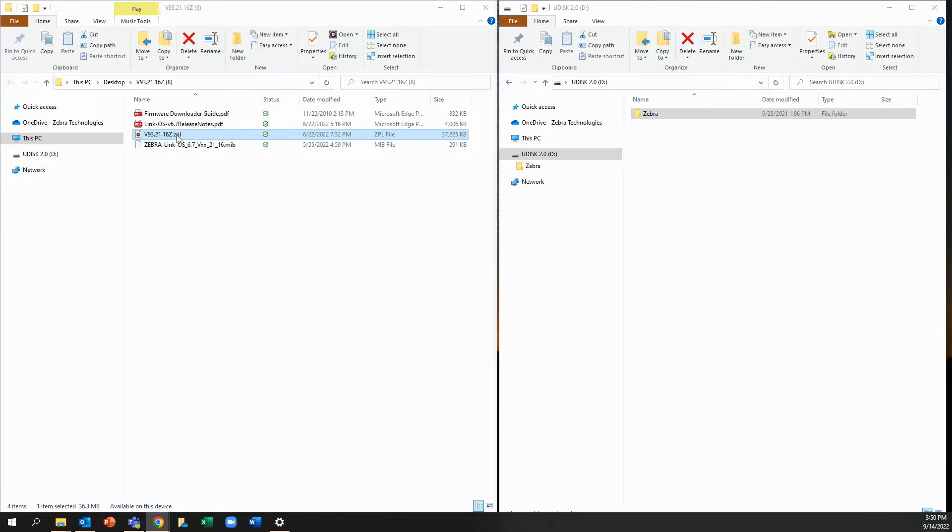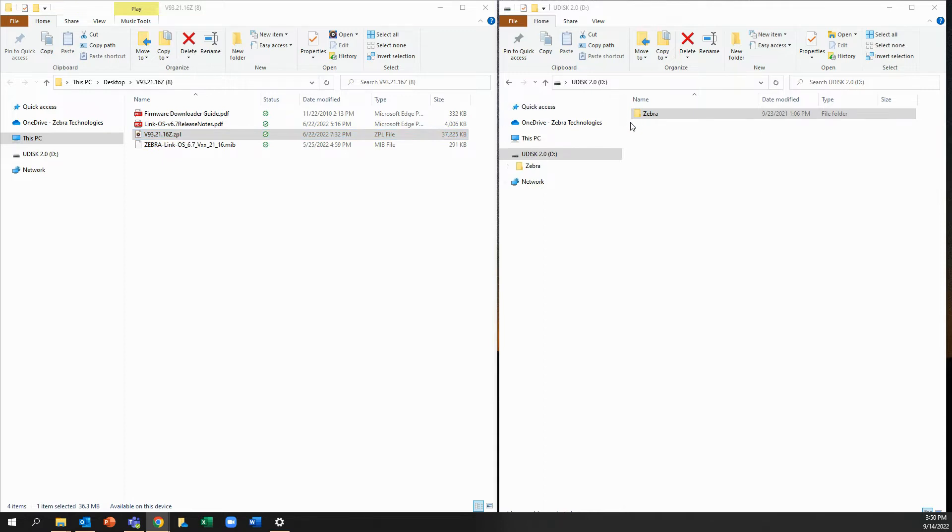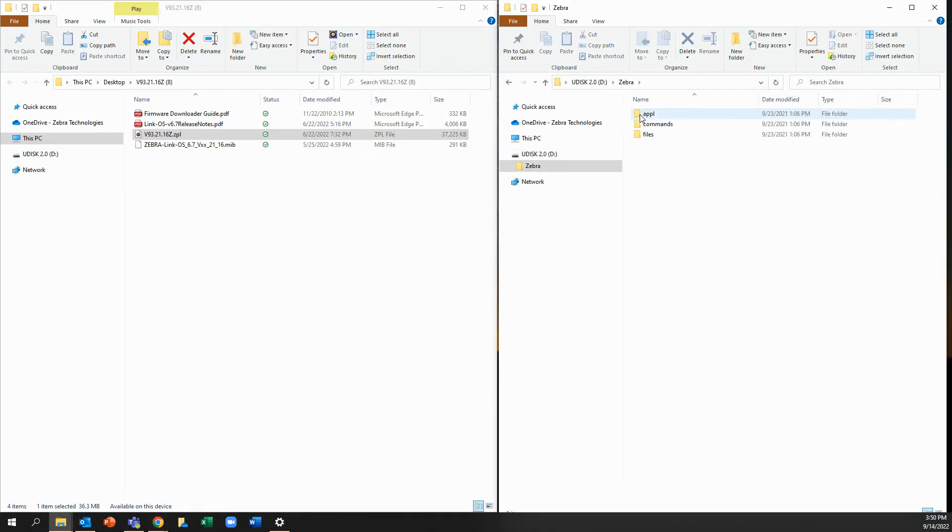So what we're going to do is we're going to copy the B93, the firmware file. We're going to copy it over to our USB drive. Now, the USB drive needs to be formatted properly. It can't be bigger than a terabit in size. It will have a zebra main directory and three subdirectories.